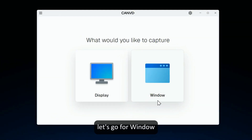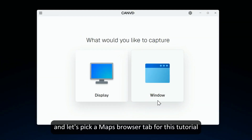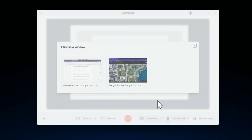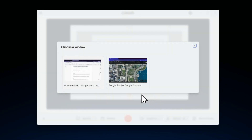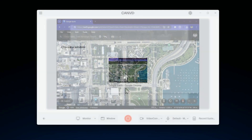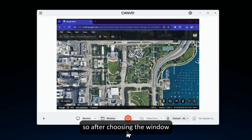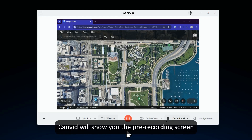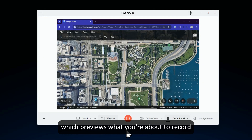For now, let's go for window and let's pick a maps browser tab for this tutorial. After choosing the window, Canvid will show you the pre-recording screen which previews what you're about to record.